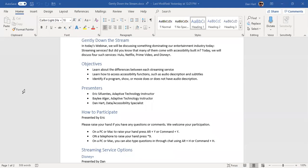Thank you so much for joining us. Today's webinar — we'll let a few more people come in, but I'll start talking about it. Today we are talking about streaming services, everybody. But before we get into that, I want to go over a few of the ways to communicate with us tonight.